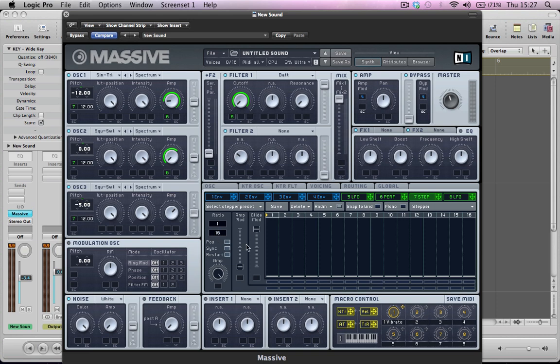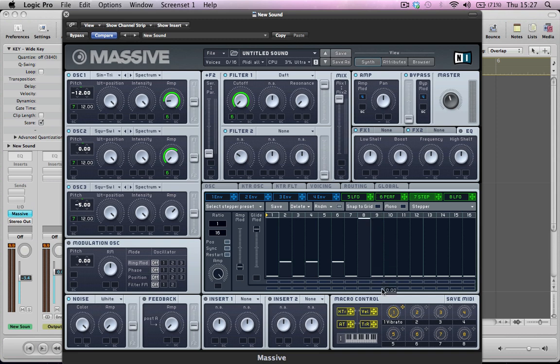The ratio is going to be 1 over 16 and then take the second step up by 3 semitones, the 4th up by 3, the 6th up by 3, and the 8th up by an octave. The 10th is going to go up by 3, 12th is going to go up by 3, and the last one, the 16th is going to go up by plus 7 semitones.